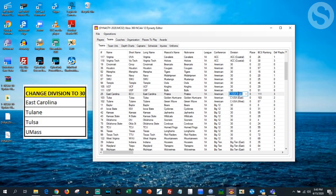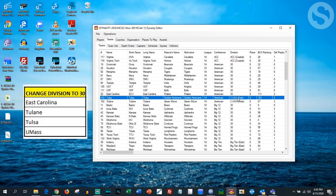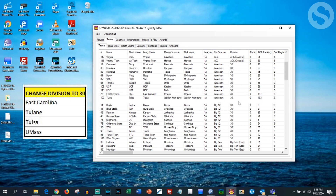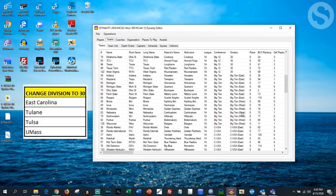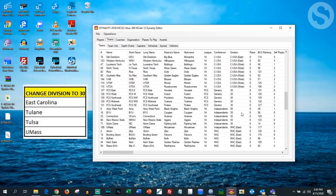For some reason it won't save all of these correctly, but for these three — East Carolina, Tulsa, and Tulane, who are in the American — you need to change the division to 30, which basically means no division. There won't be any divisions in the American conference this coming season.